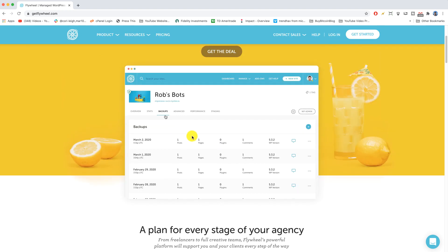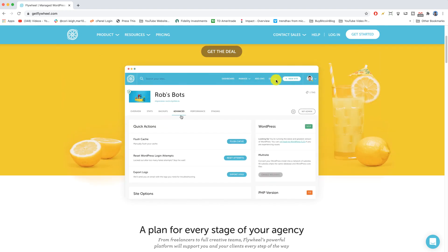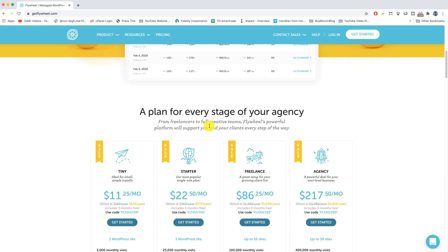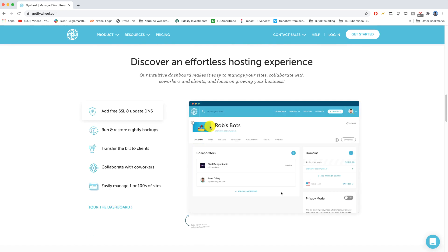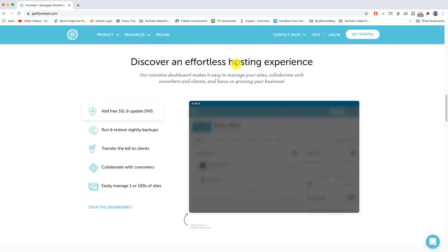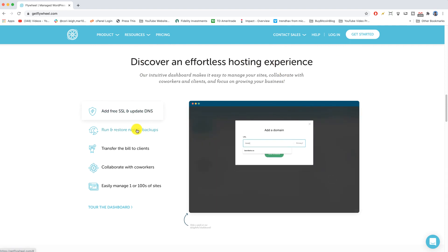For example, how many other web hosts do you know that show an actual video of what goes on in the dashboard on their home page? How many web hosts do you know that can scroll down and show you exactly what effortless services they offer in a clickable fashion?